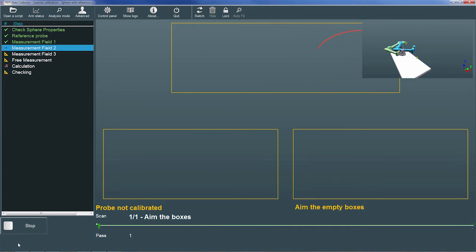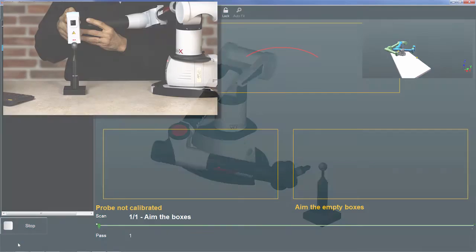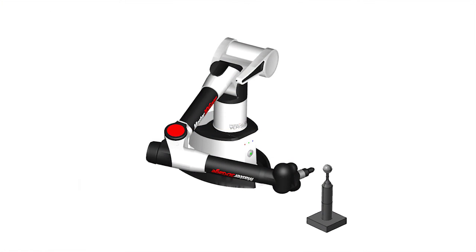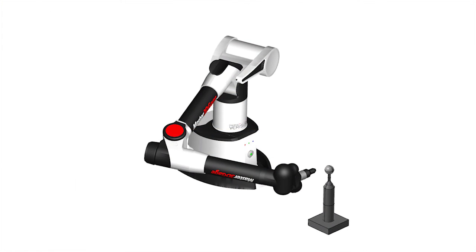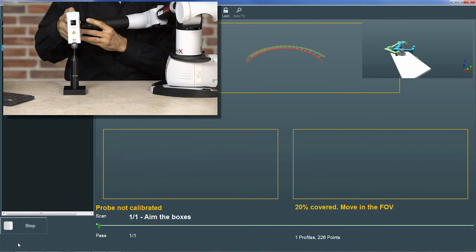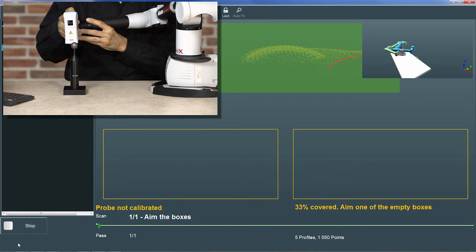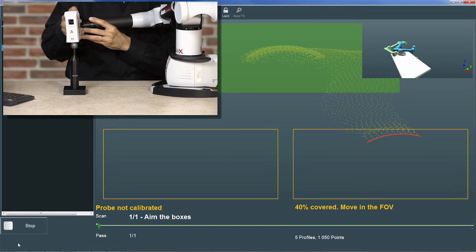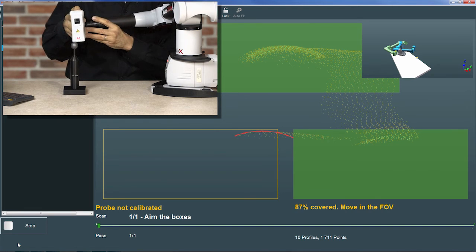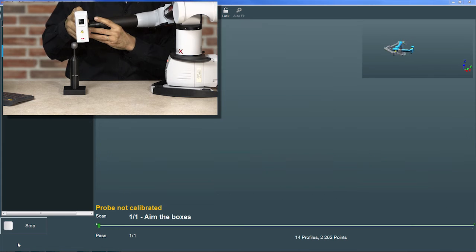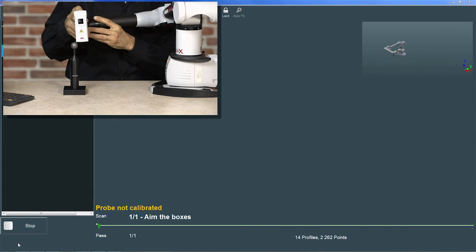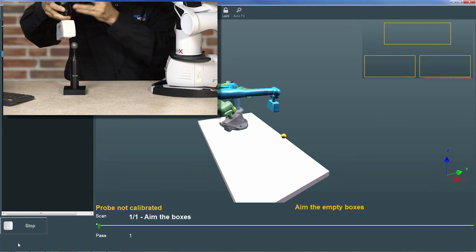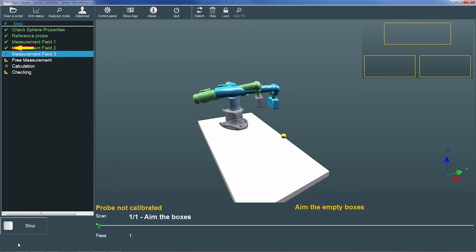Next, we're prompted to scan measurement field 2. I'll aim the scanner at the face of the sphere roughly 90 degrees around the equator from the first field with the arm roughly horizontal. I'll then center the scanline in the top box and press the trigger to begin scanning. I'll complete measurement field 2 by scanning the calibration sphere in the lower two boxes. When prompted to stop scanning, I'll press the trigger a second time. RDS then marks measurement field 2 complete.